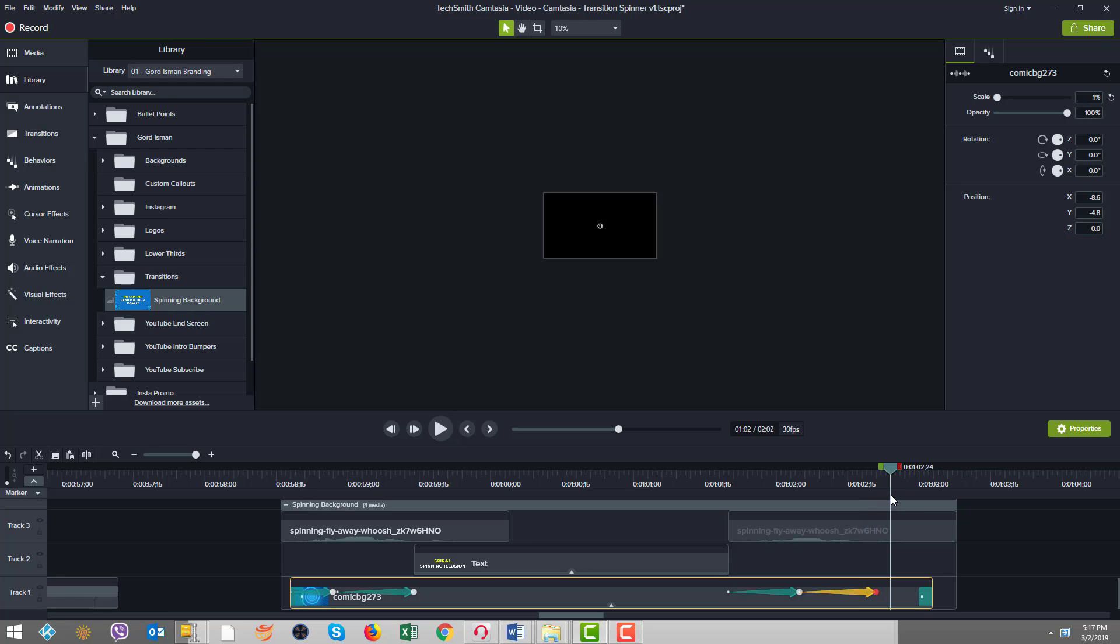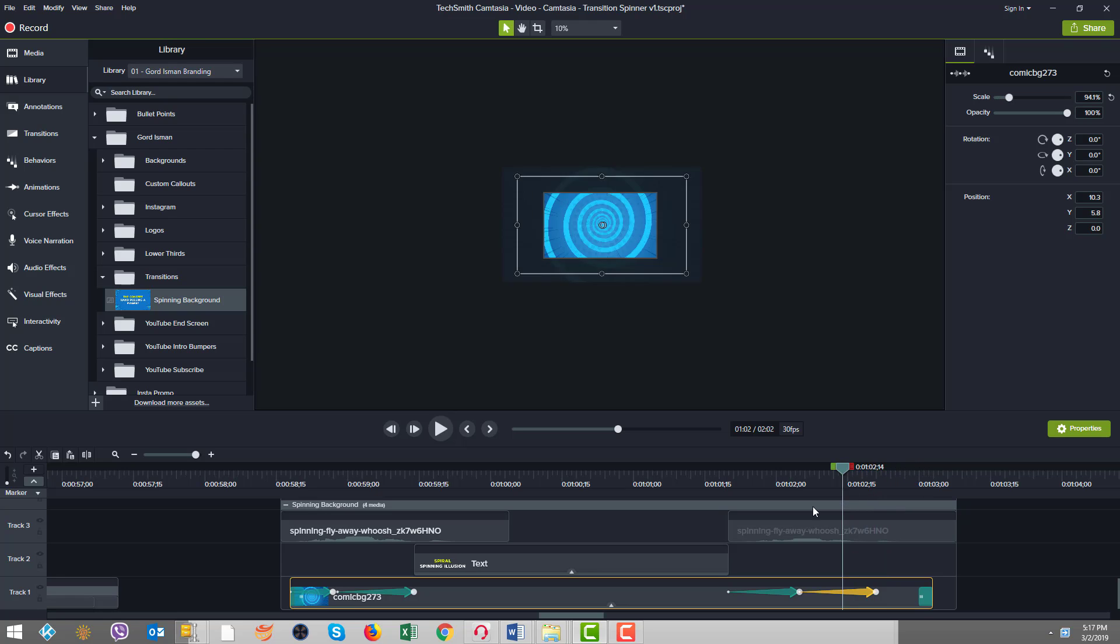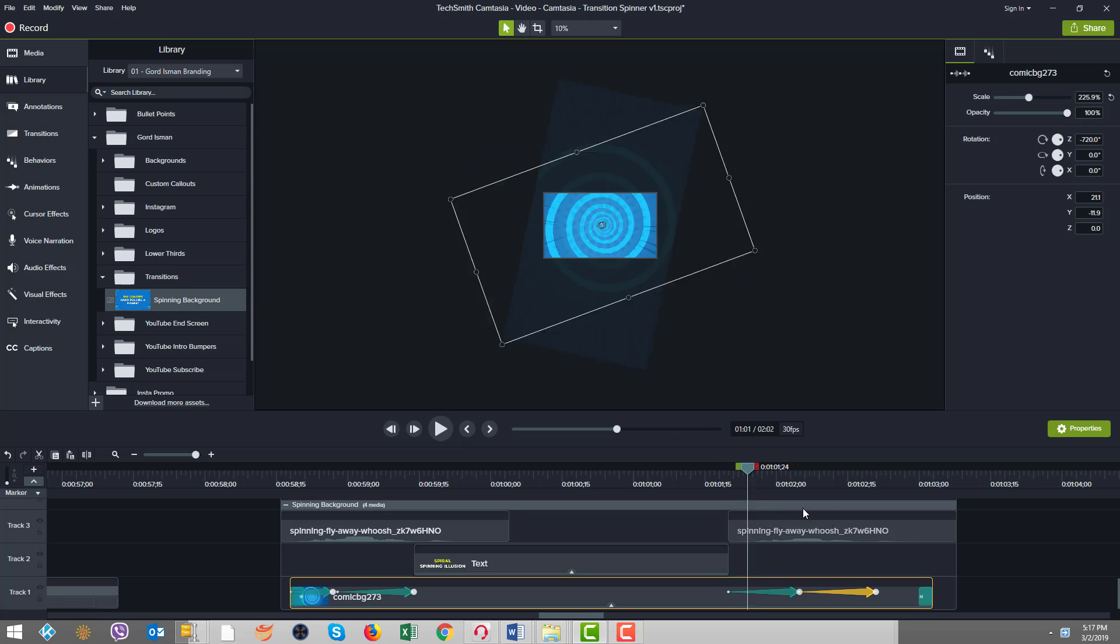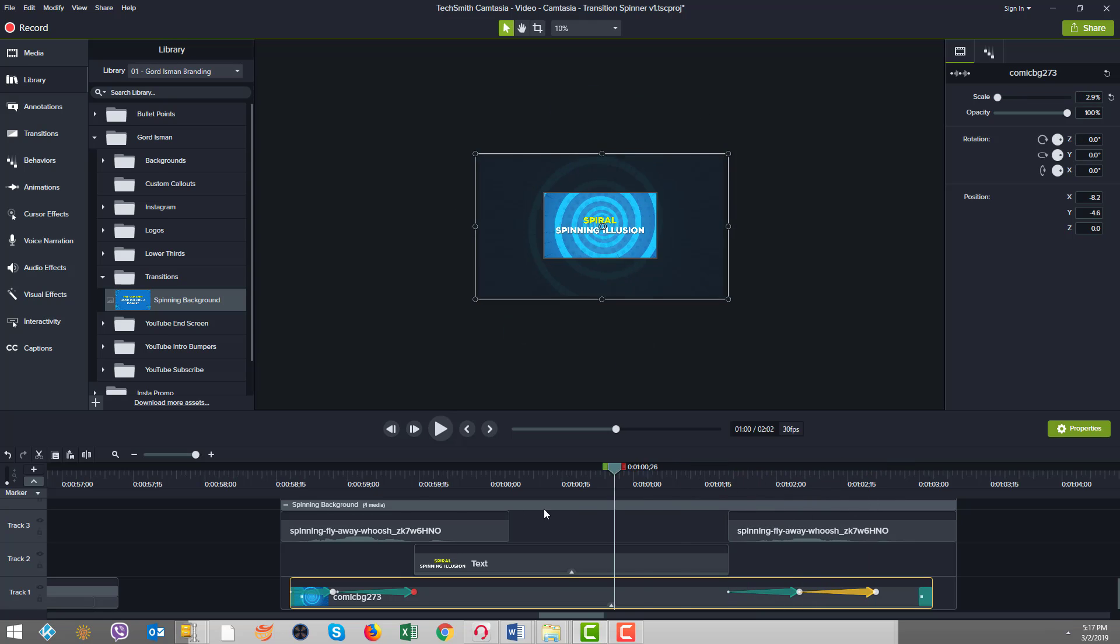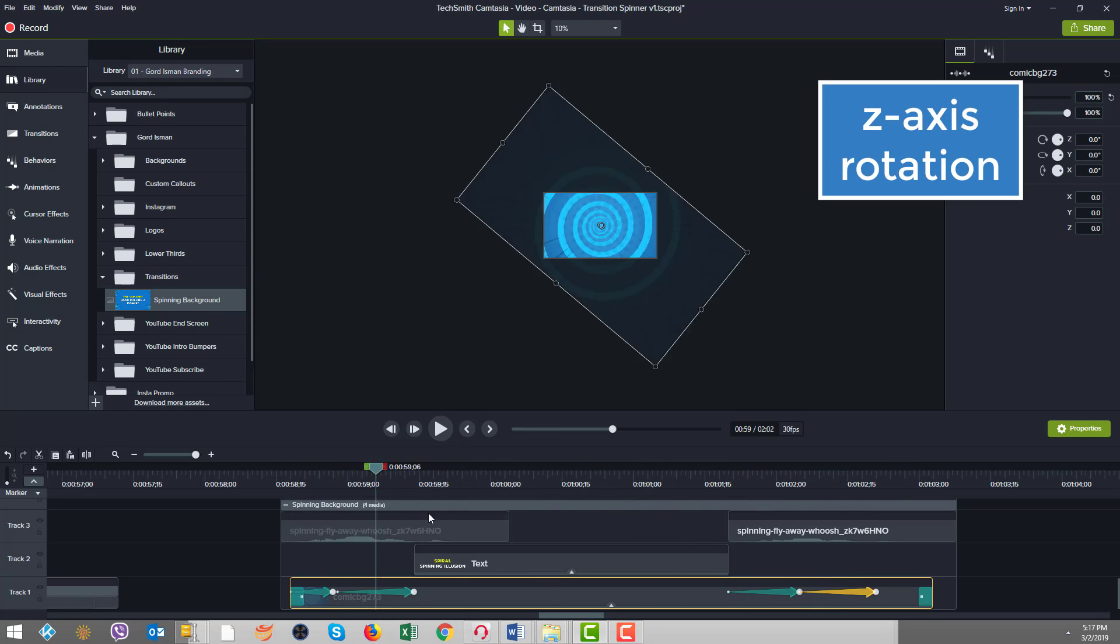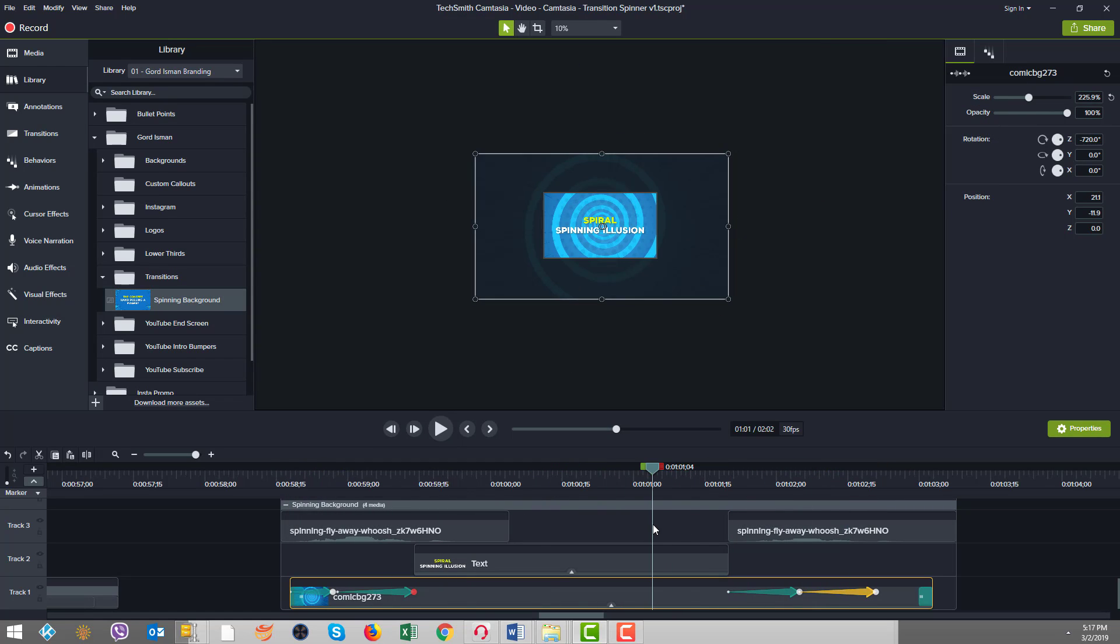So that's it, that sort of gives you a feel for the animations that have been added and how that all works. Now let's look at the behaviors.